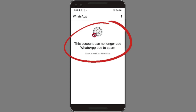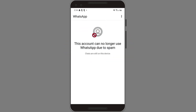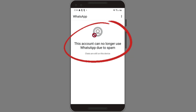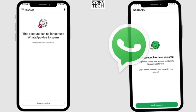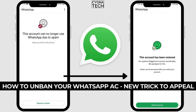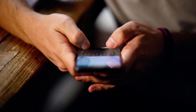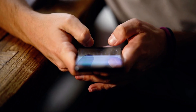If you're getting this error message while logging into WhatsApp — 'this account can no longer use WhatsApp' — this video is for you, because I'm going to give you a possible solution to this problem so that you may just be able to utilize your WhatsApp account again in the future.